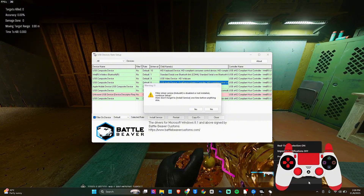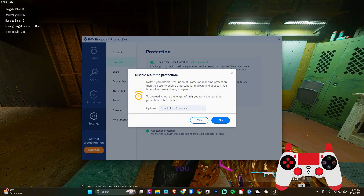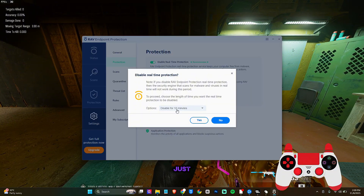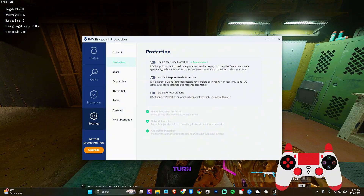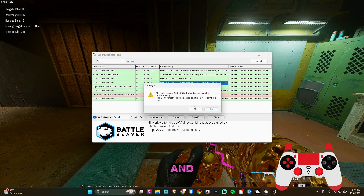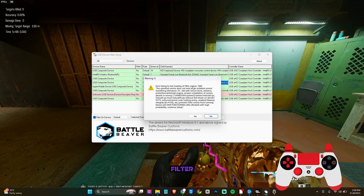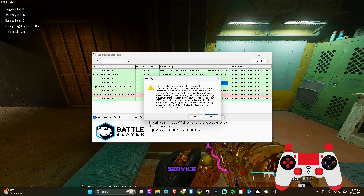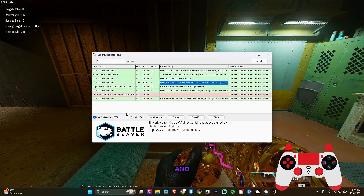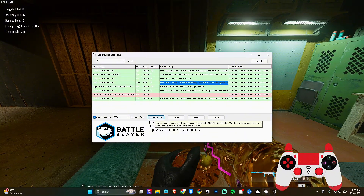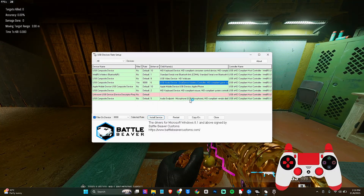Right-click your antivirus in the system tray, go to Settings, then Protection, and disable the protection — I'm disabling it for one hour. Click Yes to confirm. Back in the HID USBF setup, click Yes when it says 'Error testing load filter — does not exist, install service.' You also need to change the value to 8000, then click Install Service. When it asks if you want to open the file, click Open.